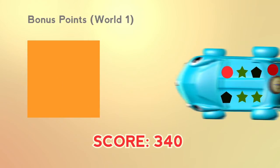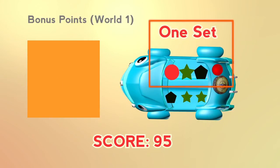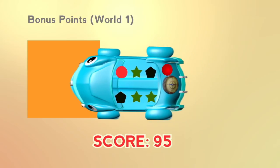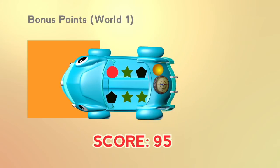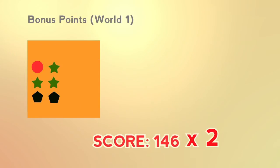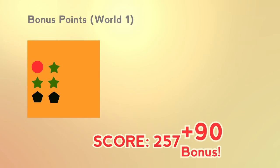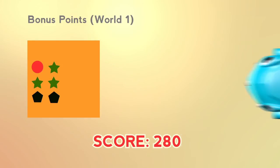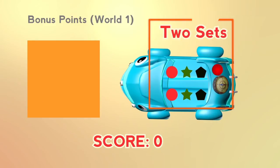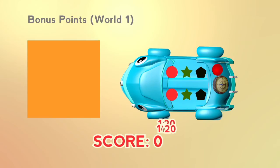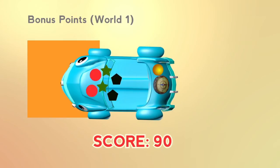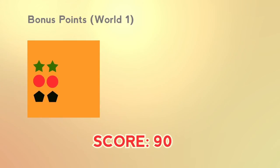For every one set of red, green, and black objects deposited in one single trip to the collection box in world 1, 90 bonus points will be rewarded. For every two sets of red, green, and black objects deposited, 180 bonus points will be rewarded.